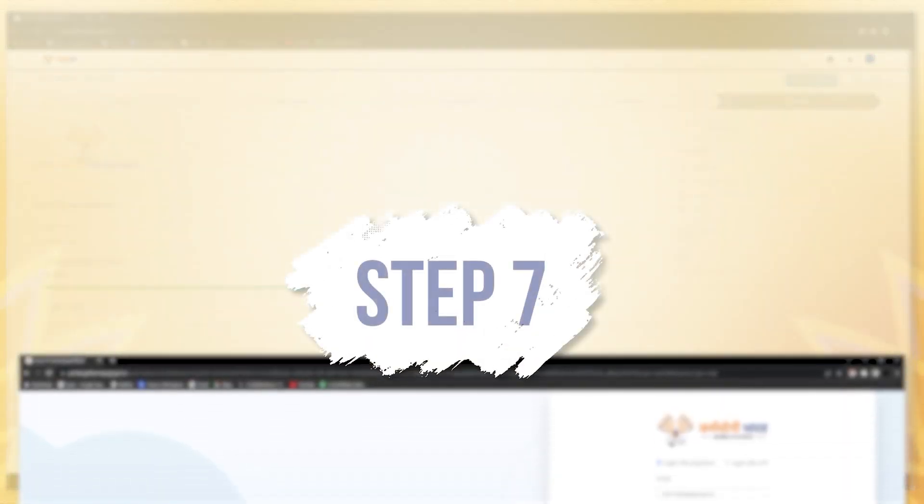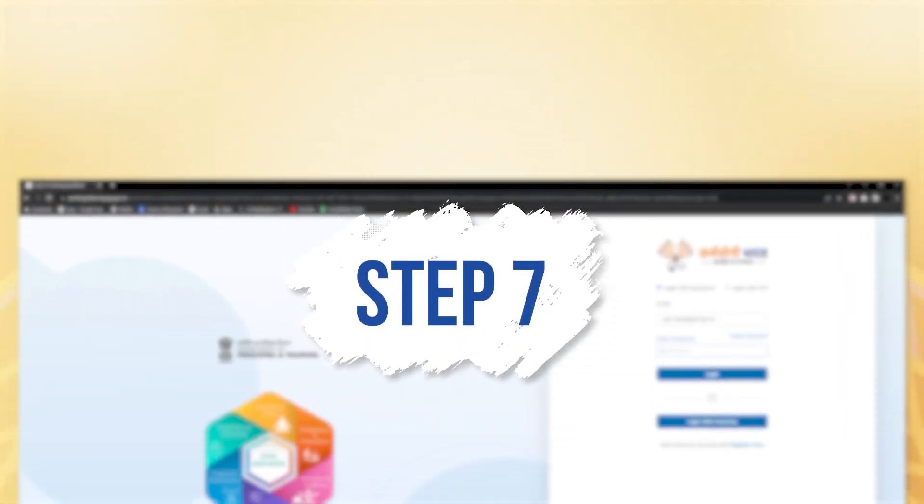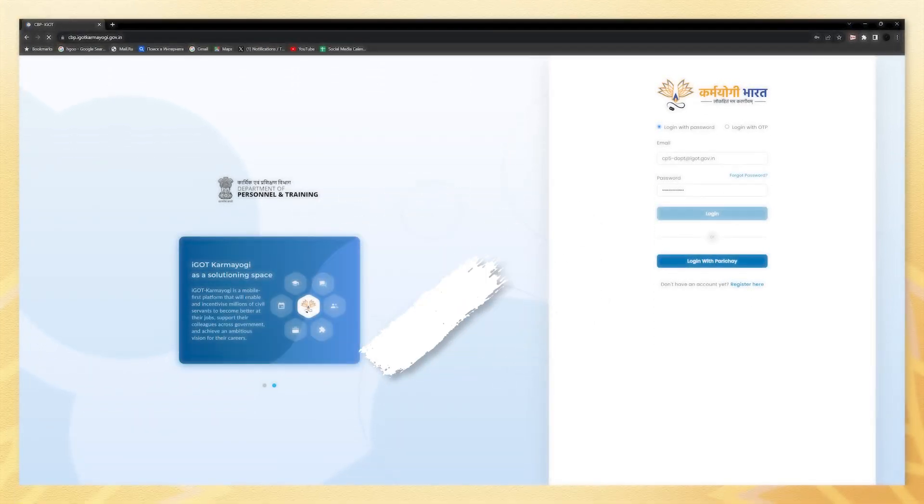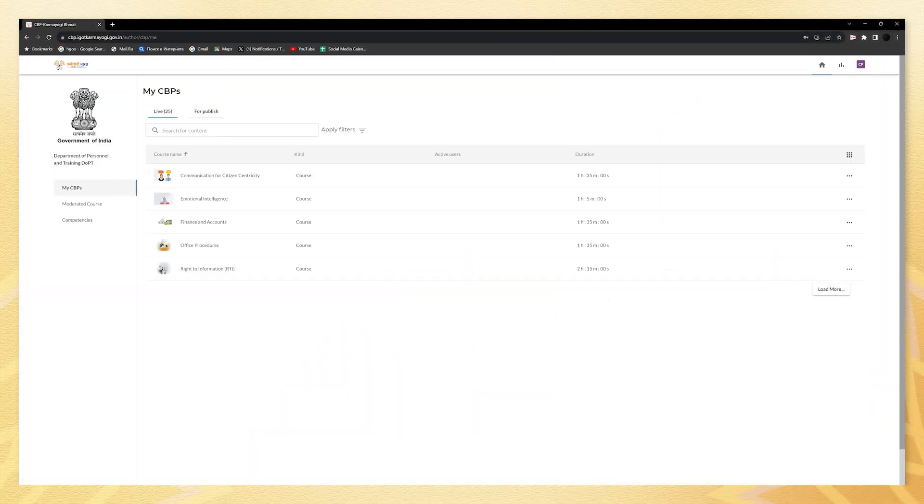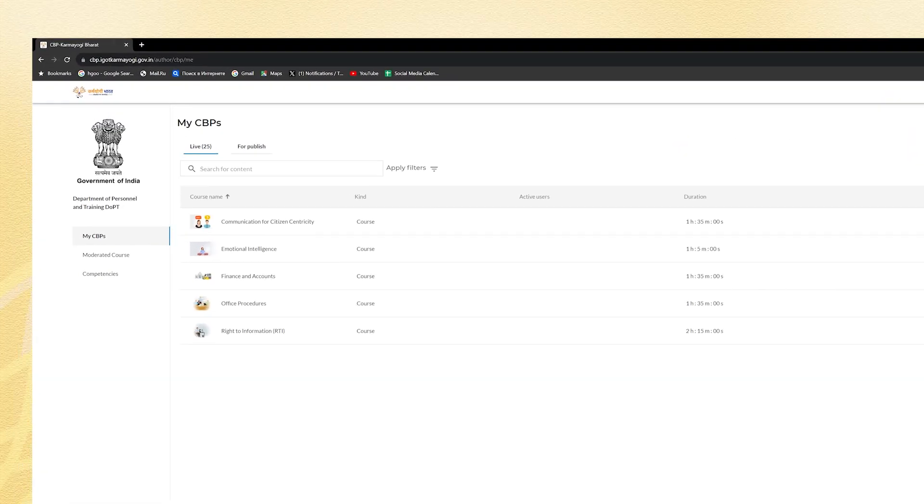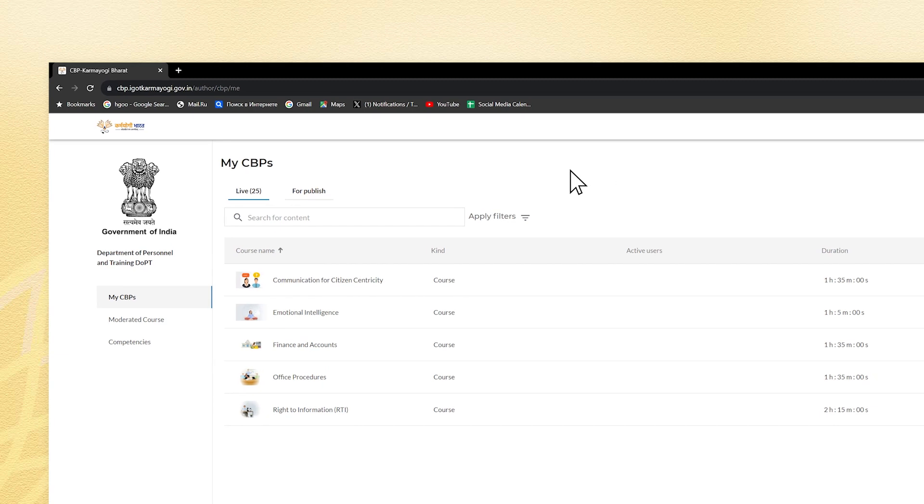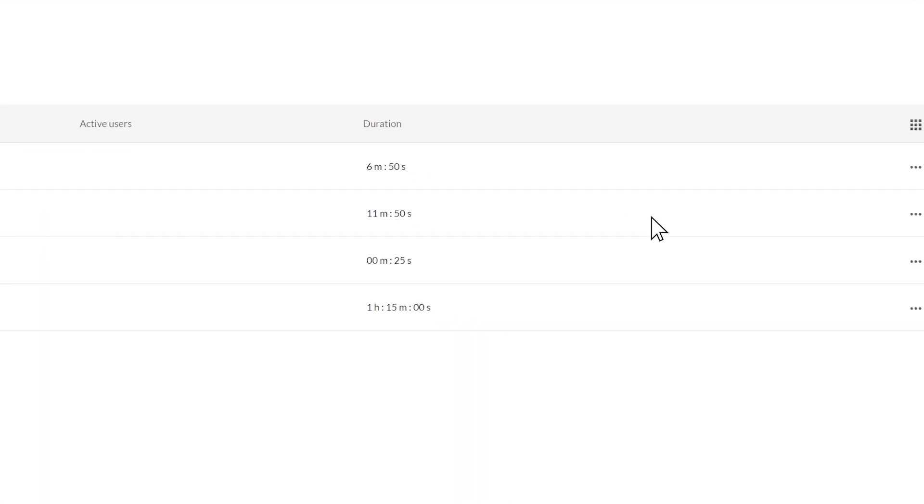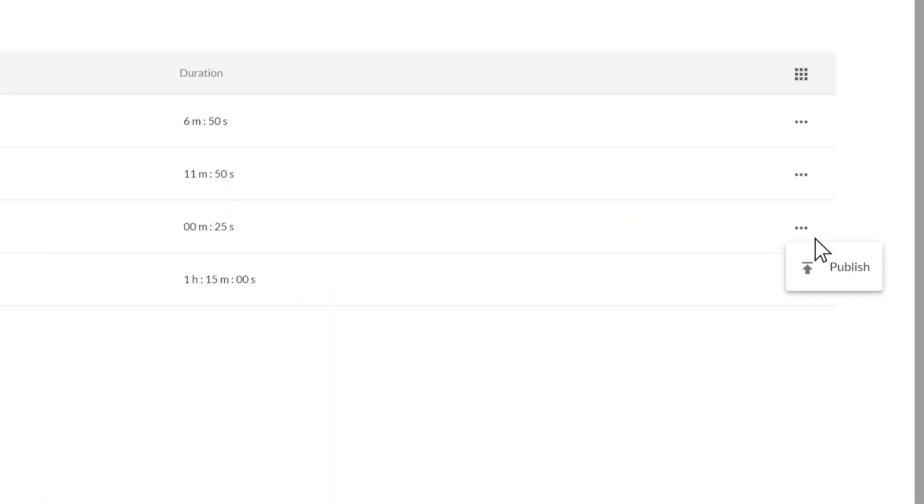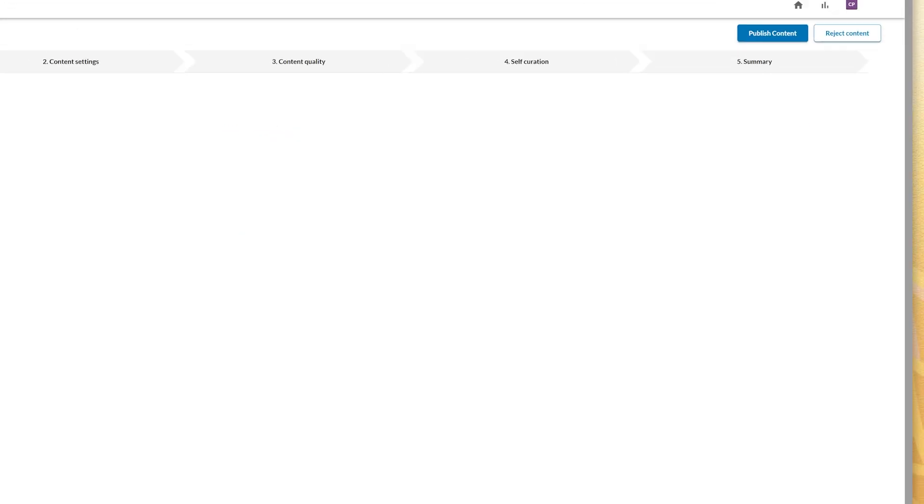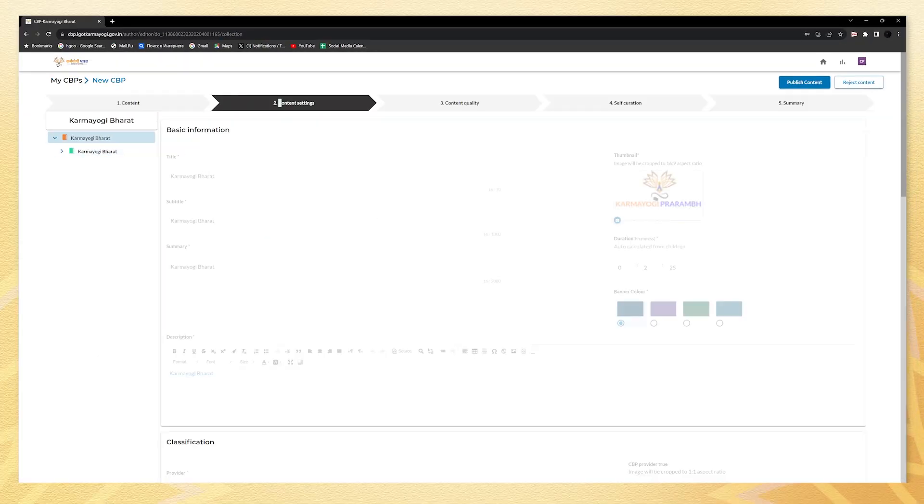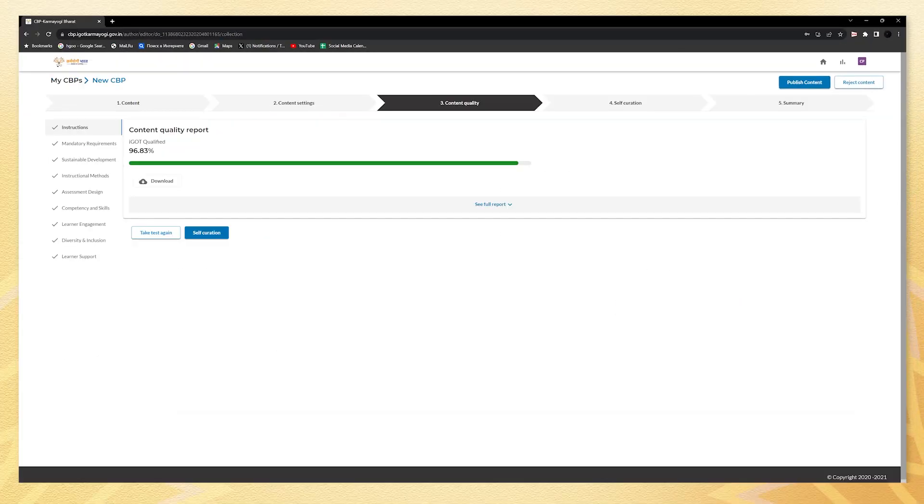Step seven: login as a content publisher. Under the CBPs tab, go to for published section, click on three dots, and select publish and see the course's module, resources, content setting, and content quality reports.